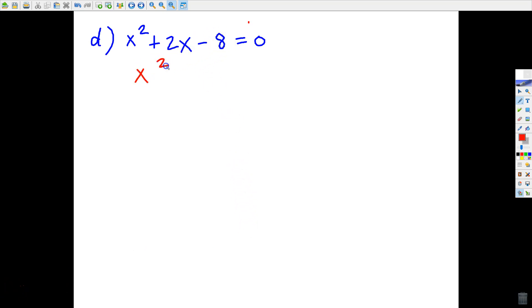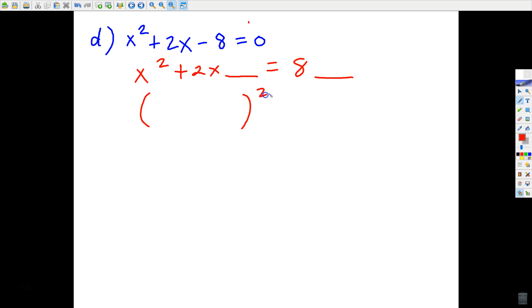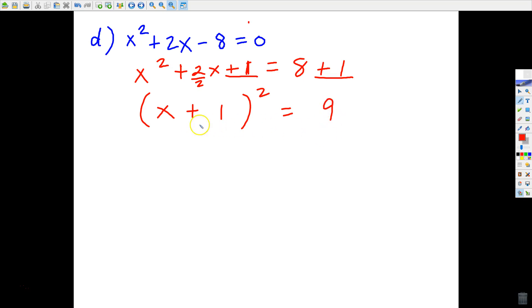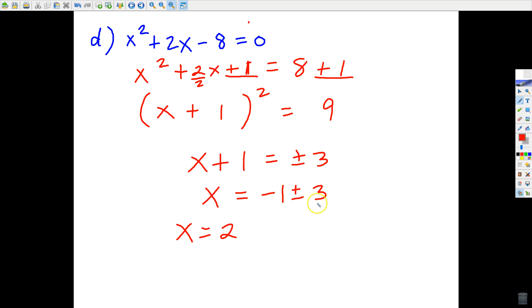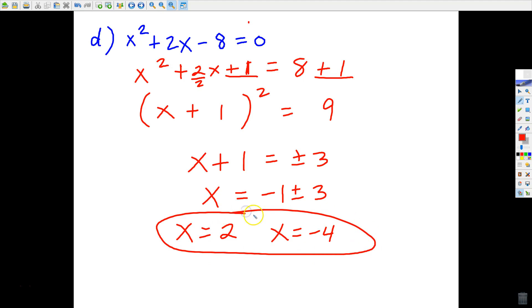The first move is to get rid of that negative 8. We're going to come up with a number that causes this to be a perfect square trinomial. In the parentheses it's going to look like x + 1 — you divide whatever's in front of x by 2. The number that completes the square will be that number in the parentheses squared, which is 1. One squared is 1, so I'm adding 1 to both sides, then taking the square root of both sides, then subtracting 1. Negative 1 plus 3 is 2, and negative 1 minus 3 is negative 4.